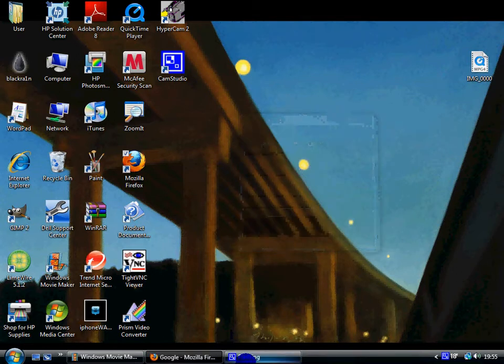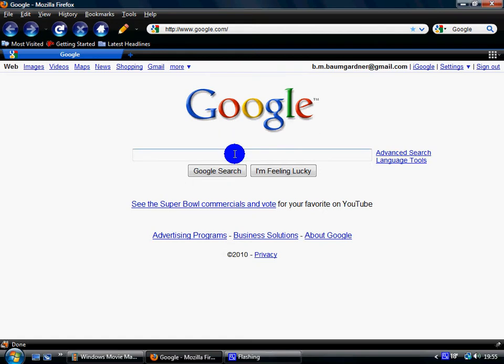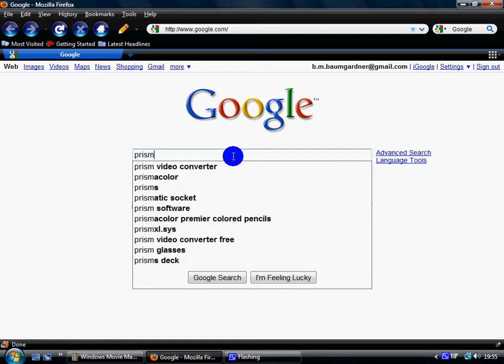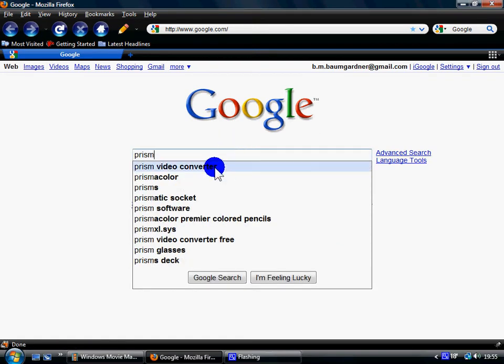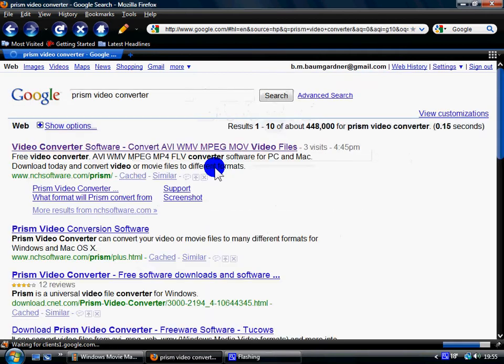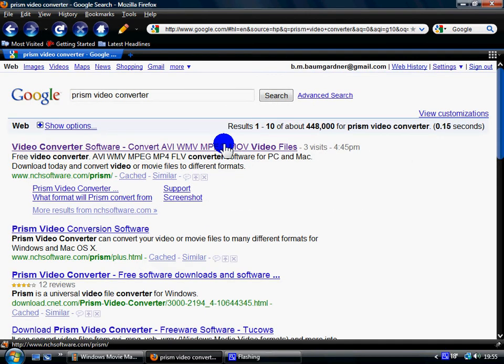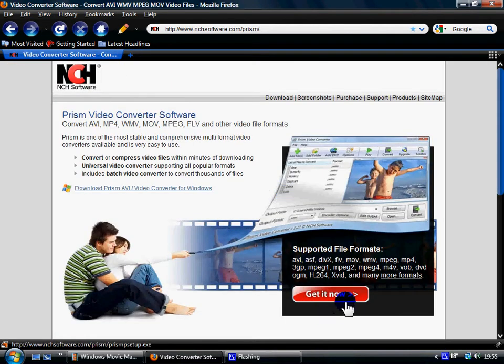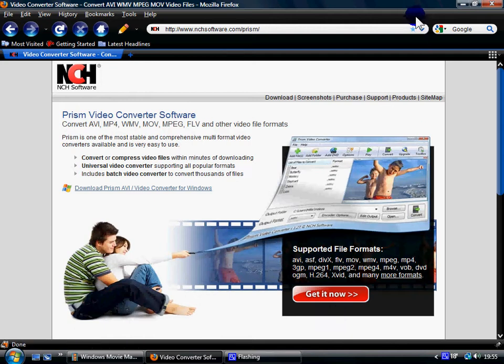So what you're going to want to do is go to Google and type in Prism Video Converter. Then click on the first link and download it, but since I already have it downloaded, I'm not going to download it again.